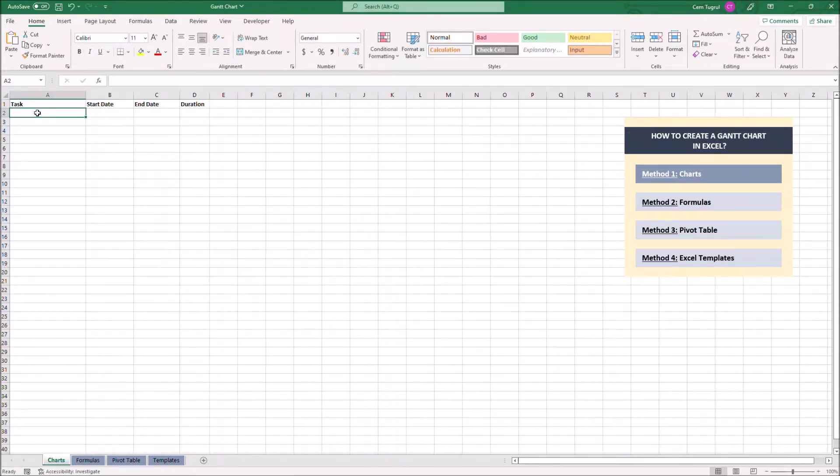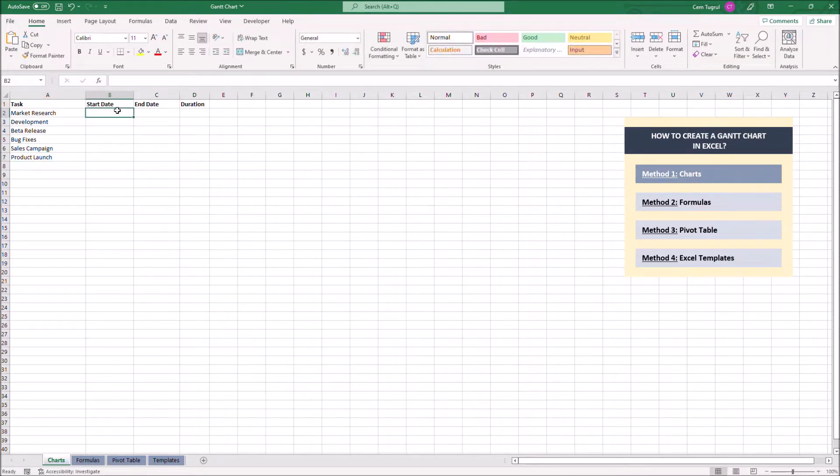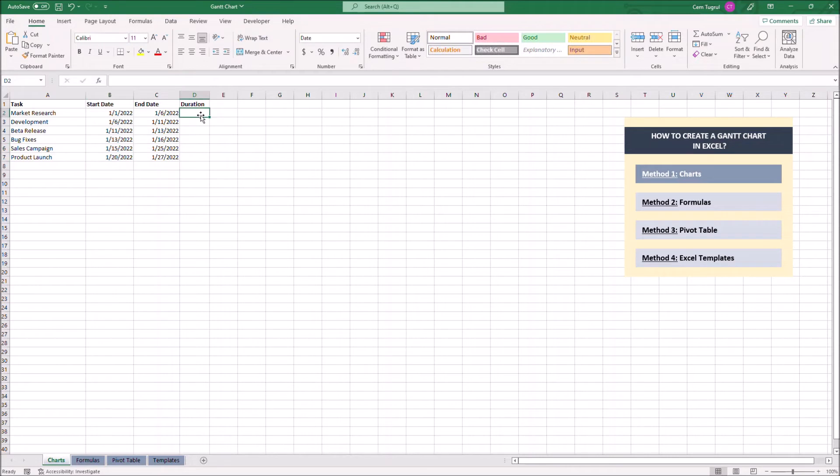Let's write down each task. Let's enter start and end date.